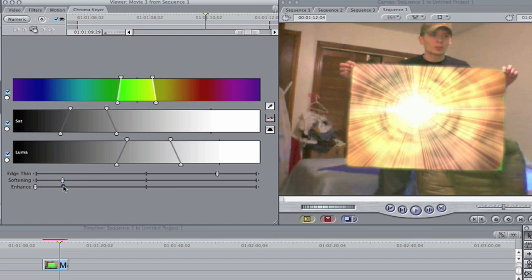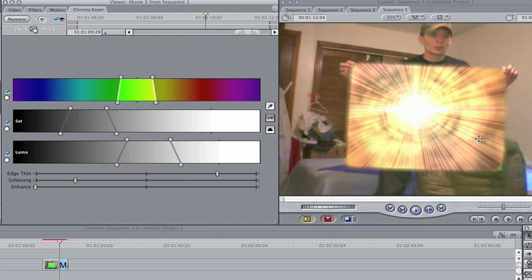I'm not going to fiddle with it completely, but you guys get the point here. And there we go, and we have a nice beautiful key from just a freaking poster board.